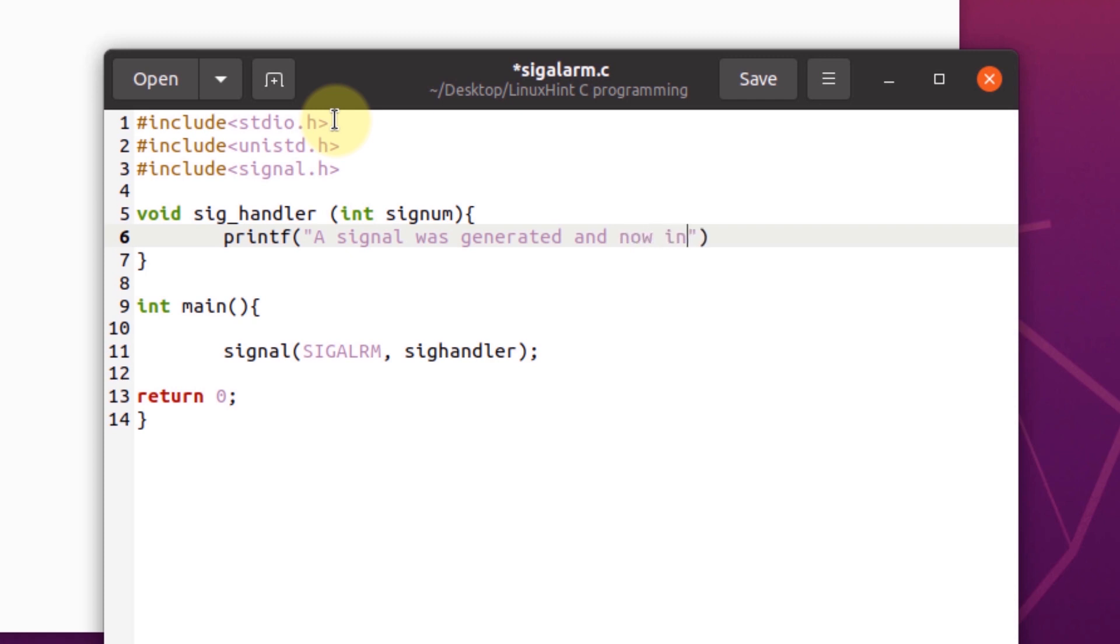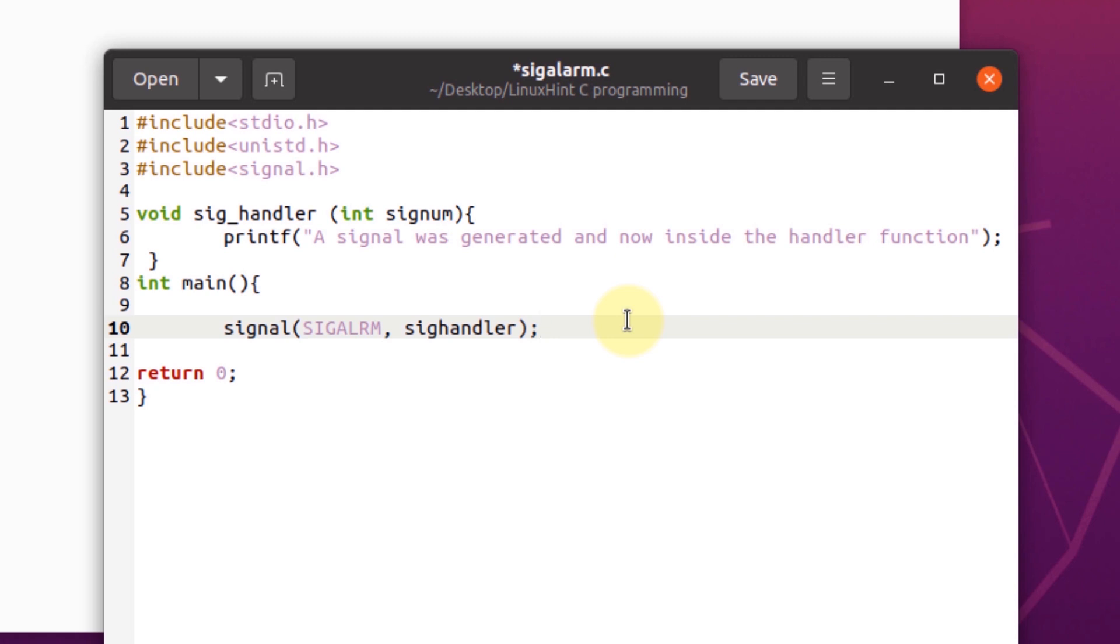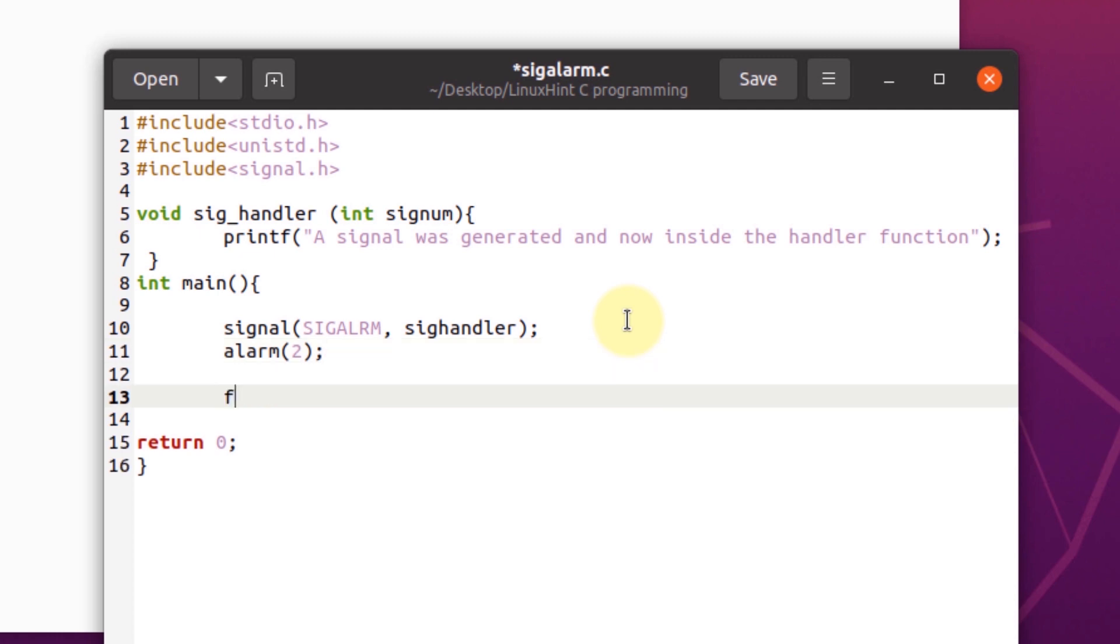Inside the handler function, after that we're going to call the alarm function to create a new signal after two seconds, and then we're going to use a for loop to show how many seconds have passed.